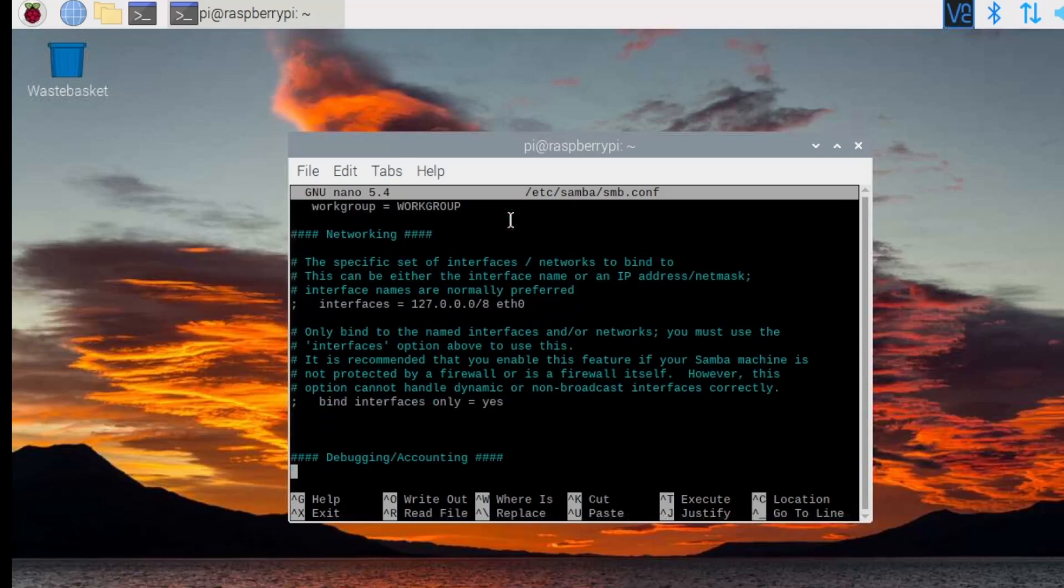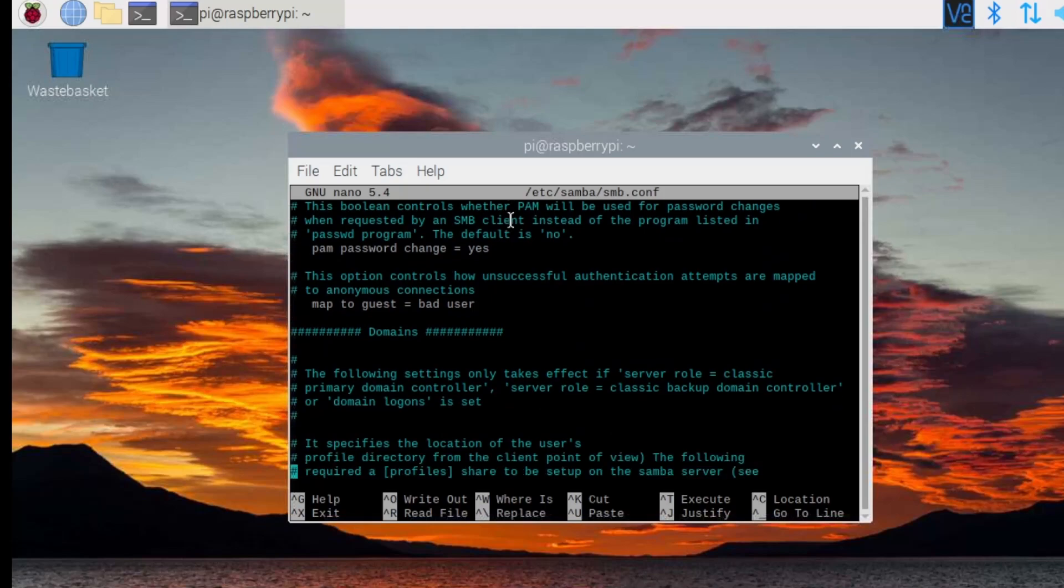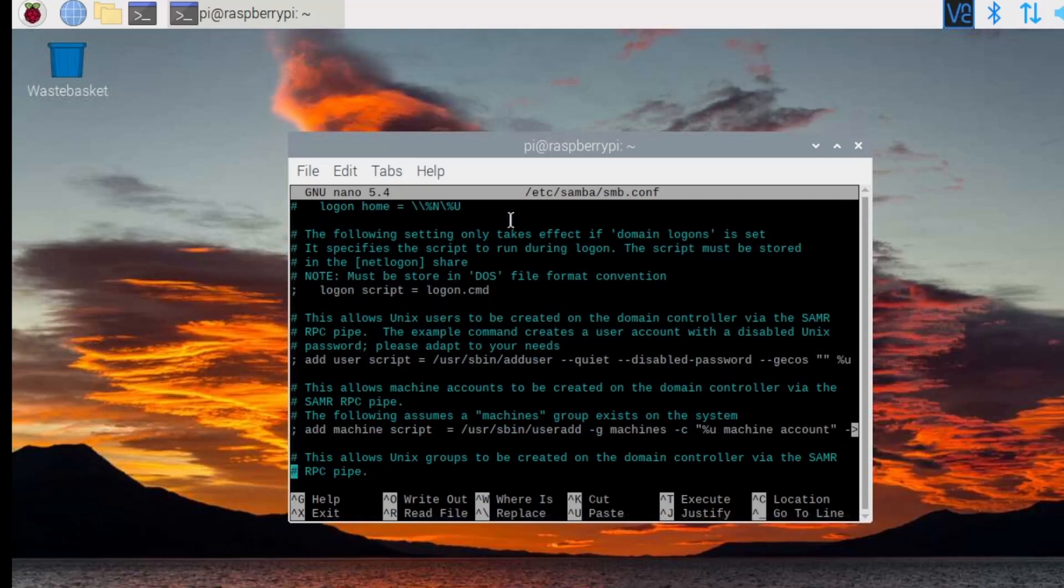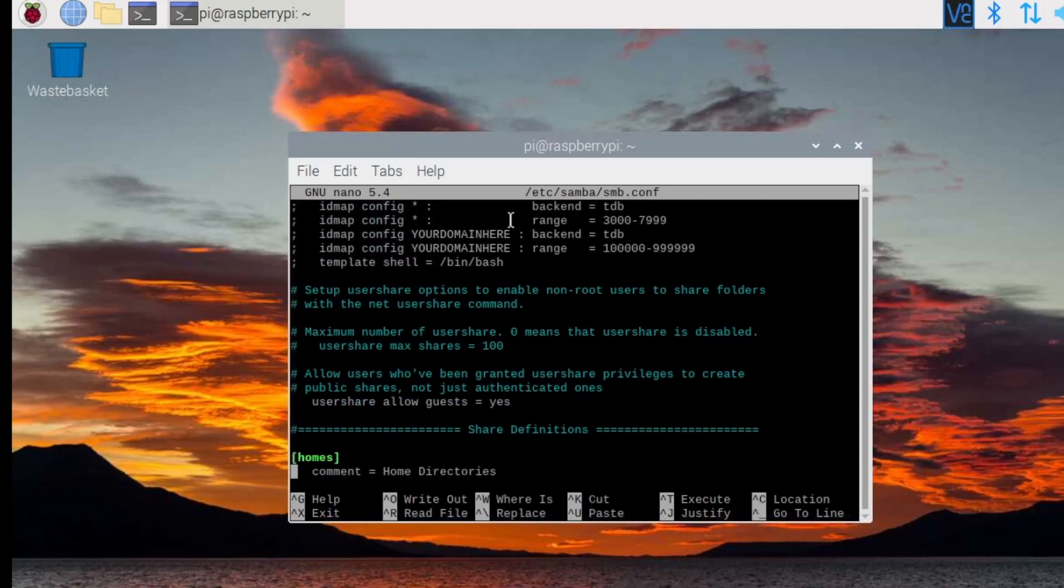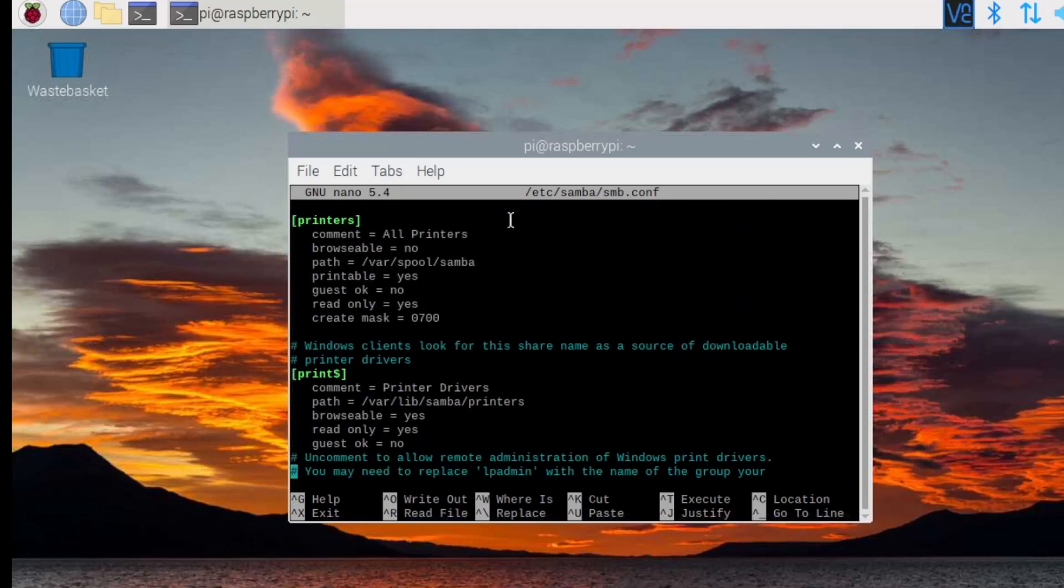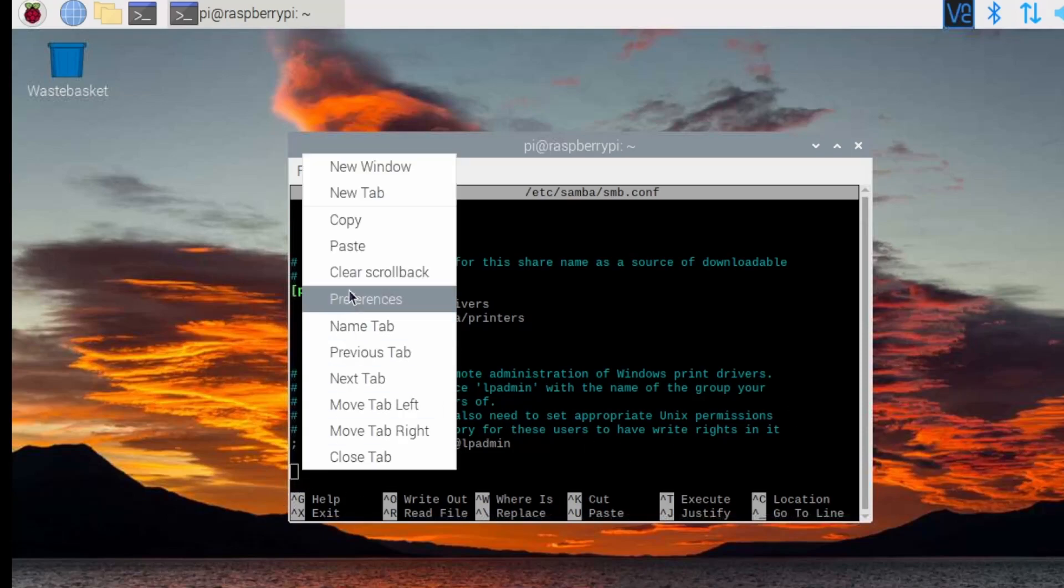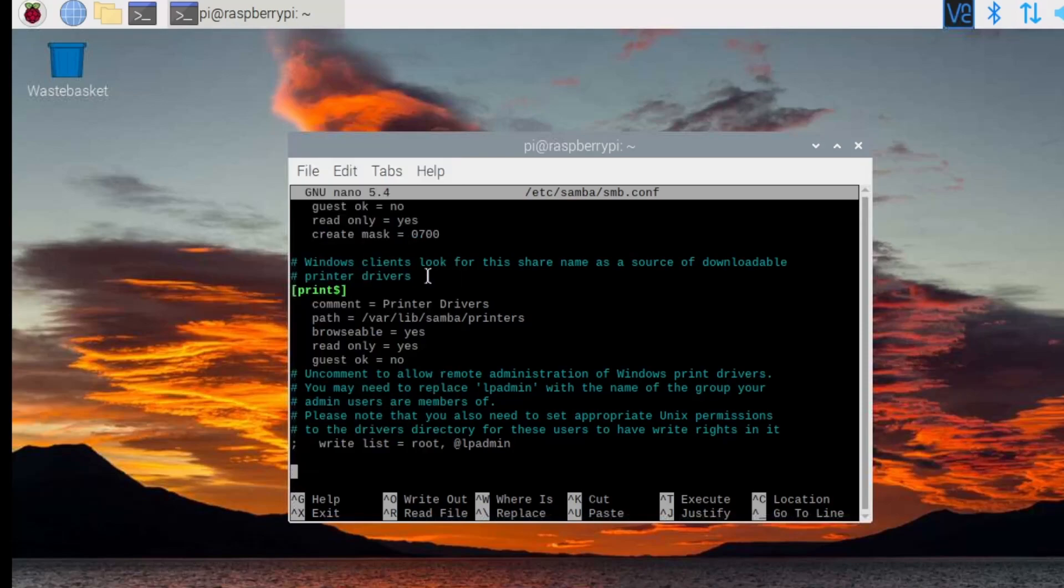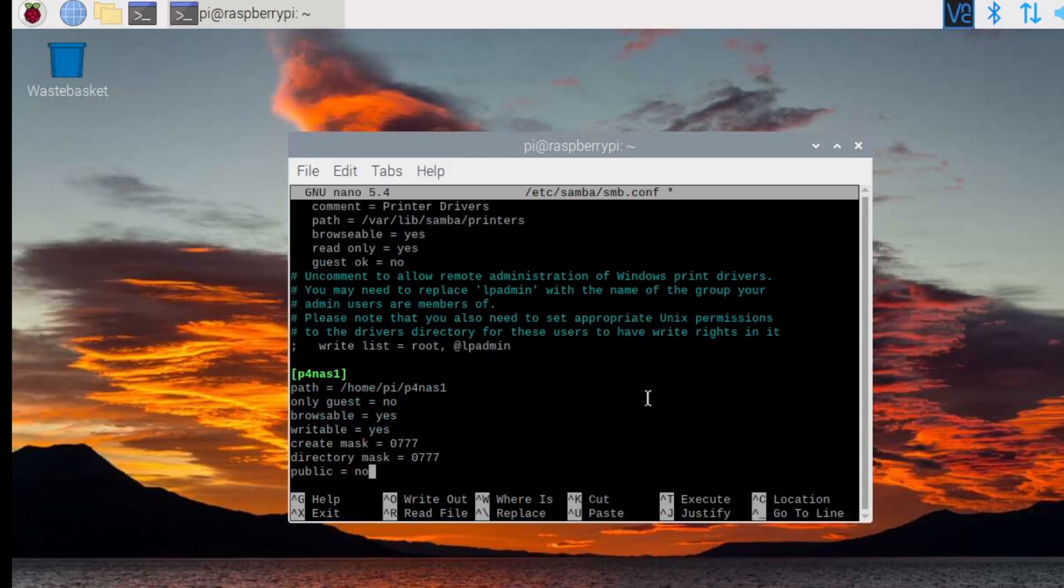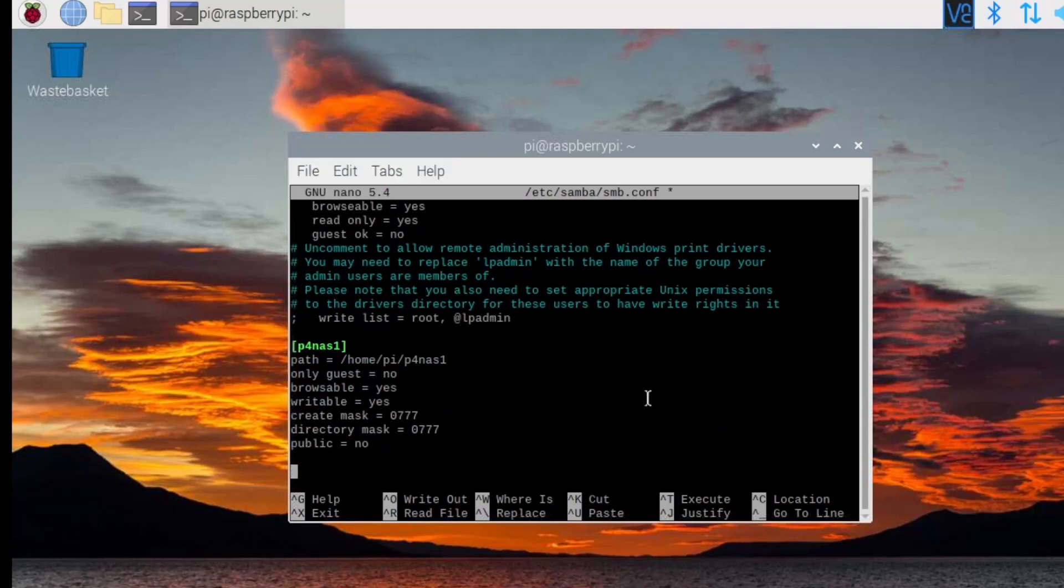Scroll to the bottom and add the code for the share, that's p4 nas1, the path is home pi p4 nas1 with these permissions.